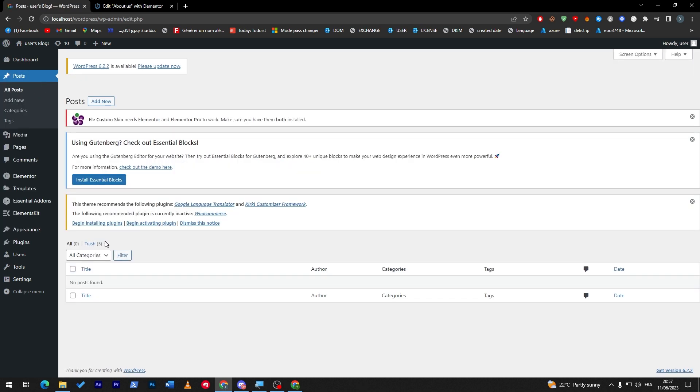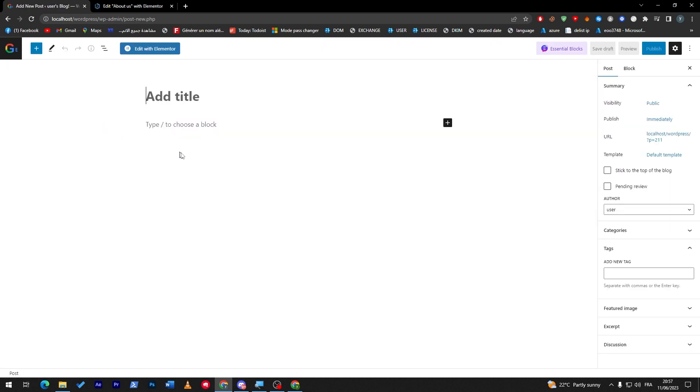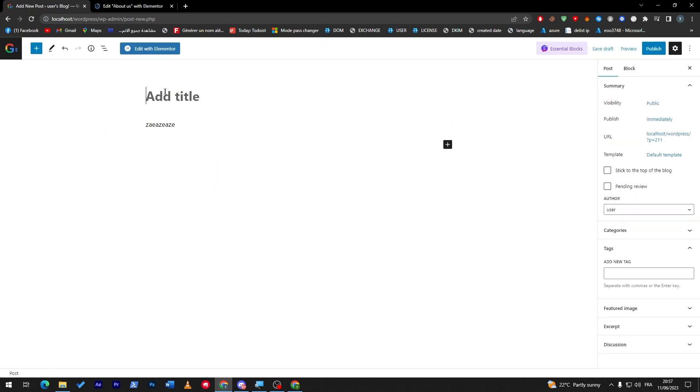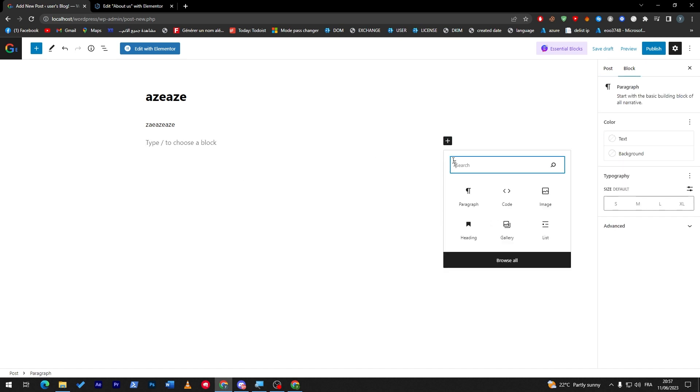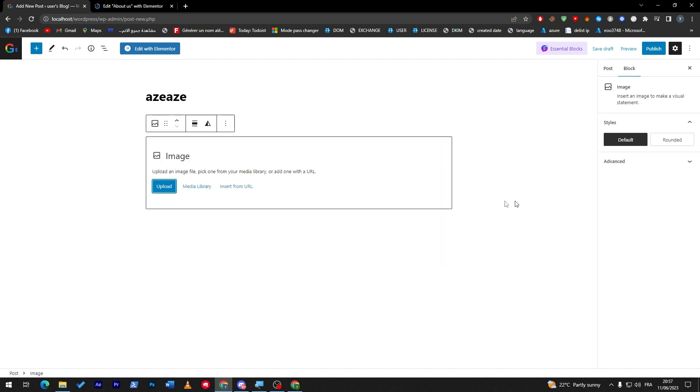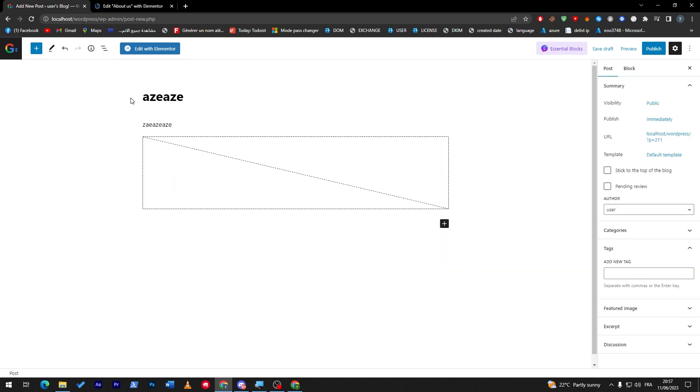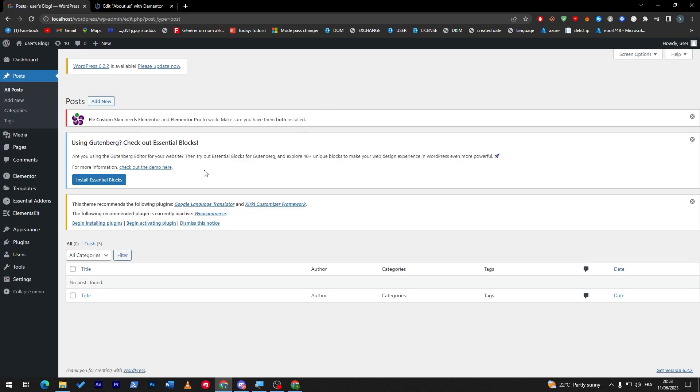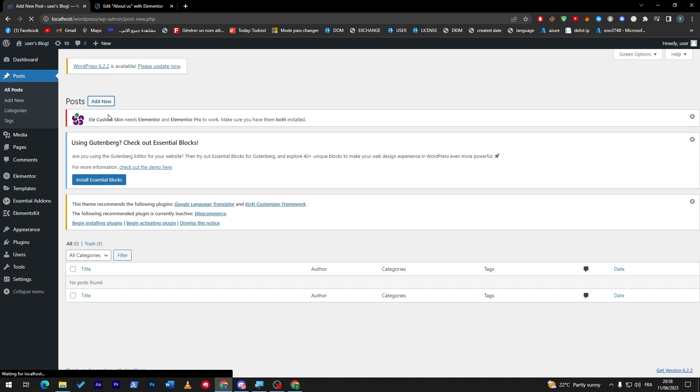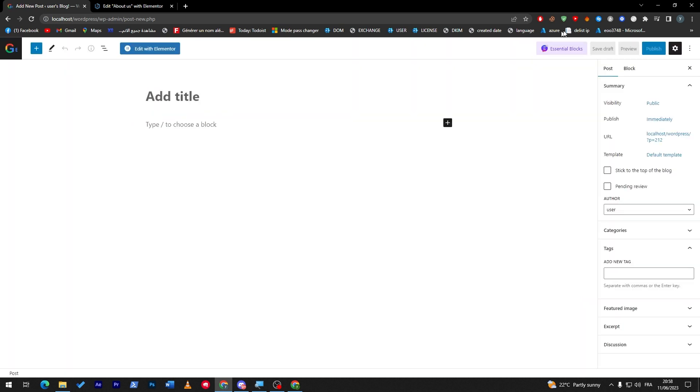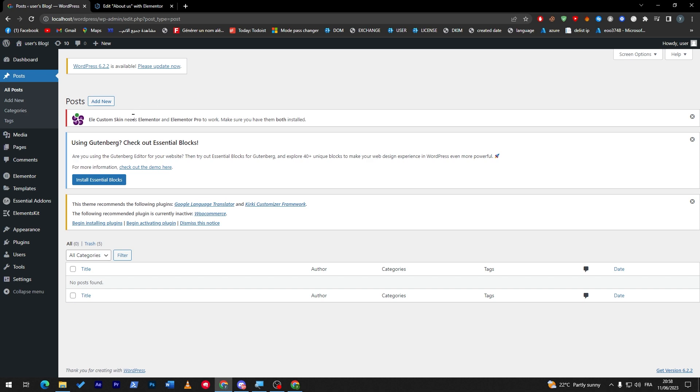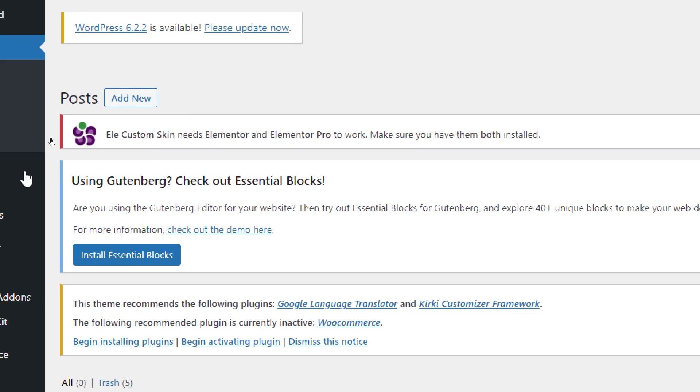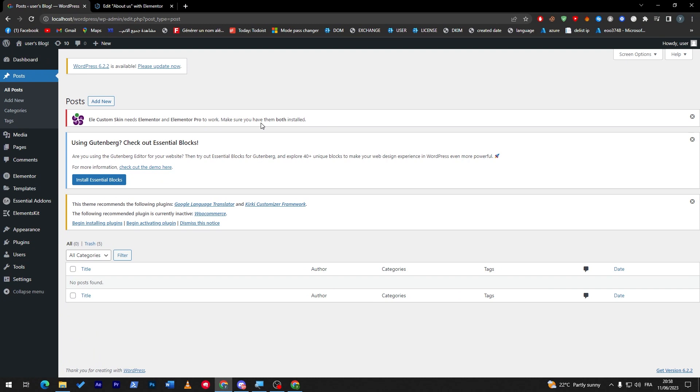So for example, here I'm going to posts and I'm going to create a new post. Instead of doing the details—hit a title here, add an image, etc.—you don't really have to go through all of this again and again. Elementor Custom Skin will give you literally everything. As you can see here, it gives you the essential skills. Elementor Custom Skin will need Elementor and Elementor Pro to work. Make sure you have them both installed.